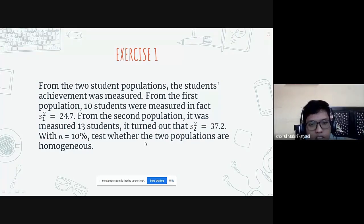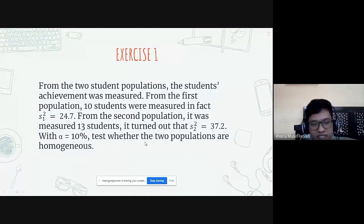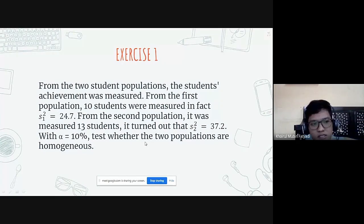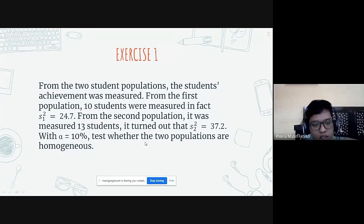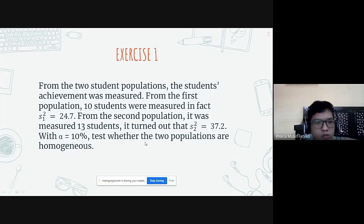The instructor gives the participants time: 'How many minutes do you need — five minutes or ten minutes?' Ten minutes is agreed upon. The deadline is 10:45.